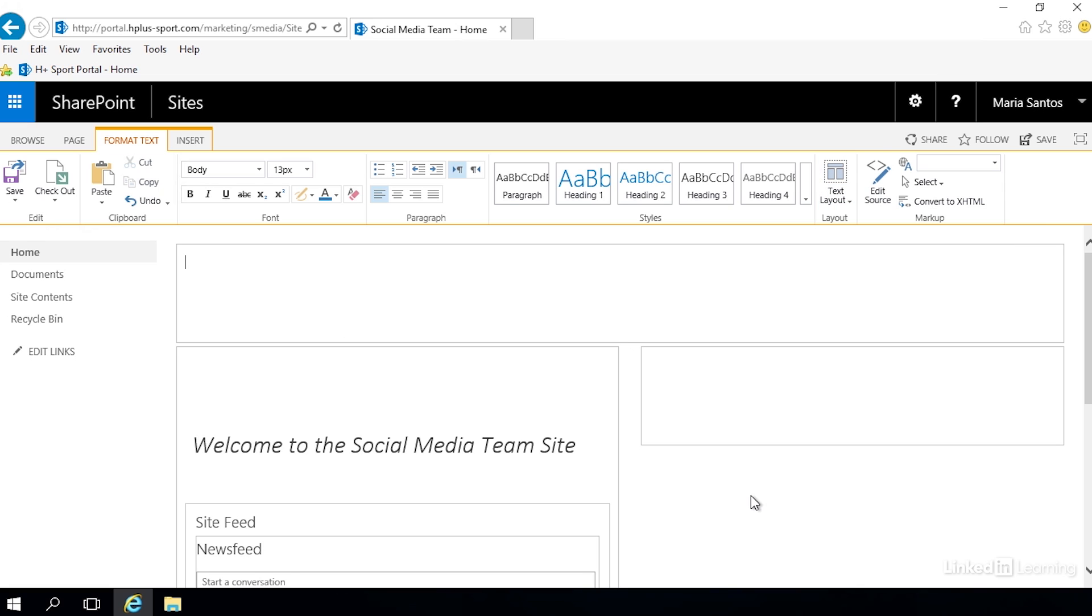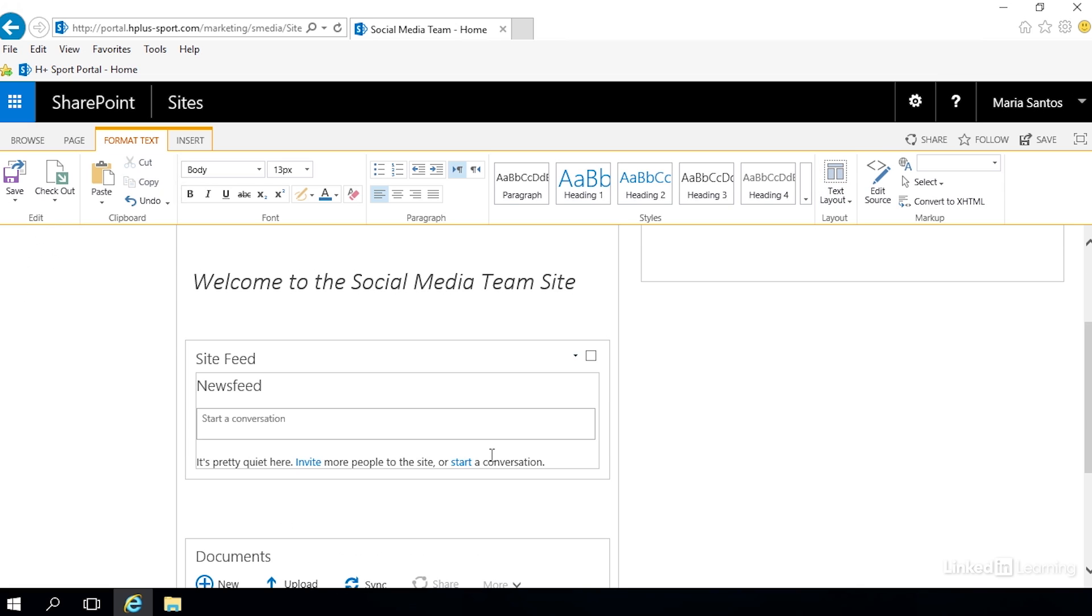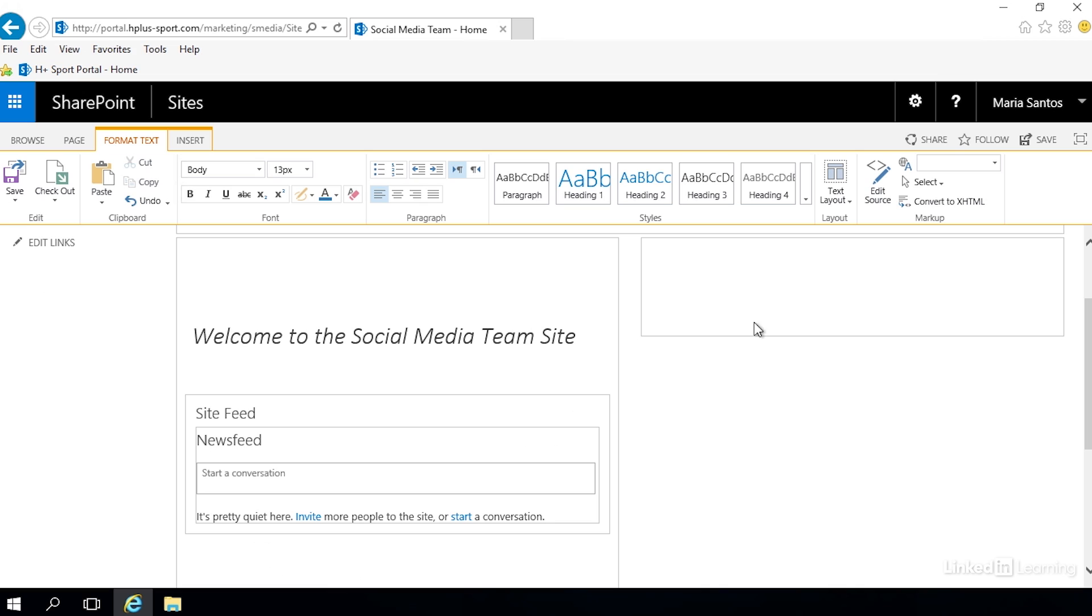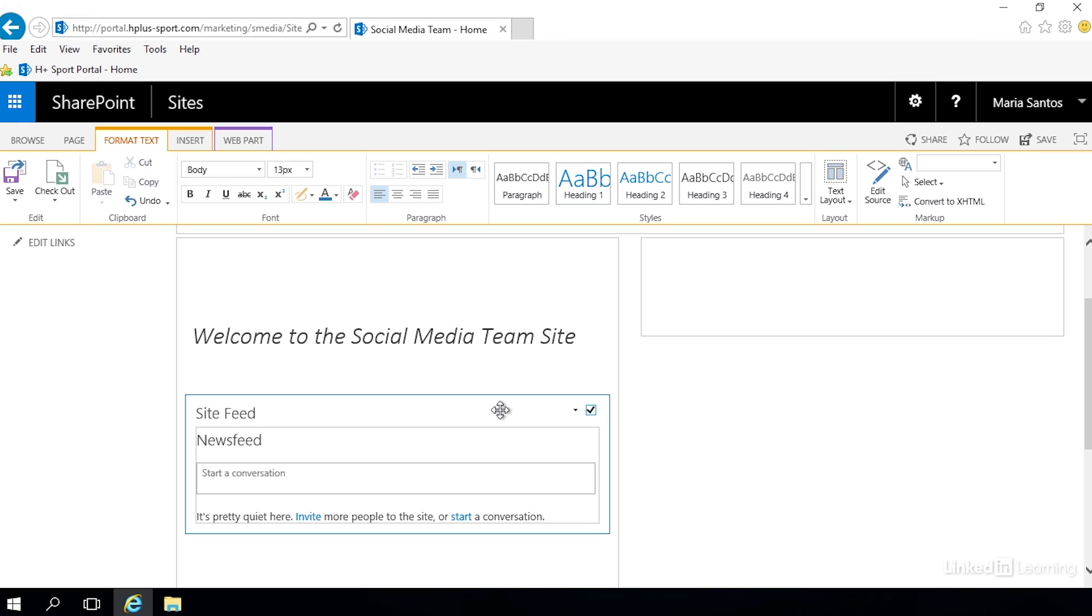Everything's still in that first column because it got moved there when we changed to one column. We need to move these back and actually we're going to swap them out. We're going to put the site feed in the column on the right and leave the document library in the column on the left. To do that we'll click in this little check box here.